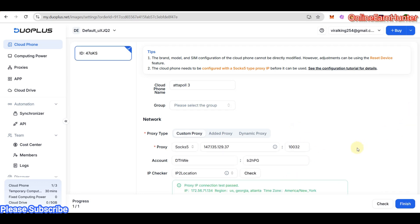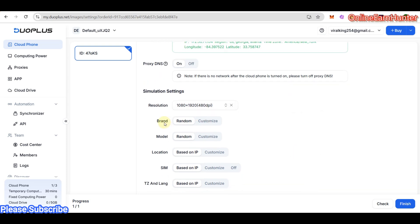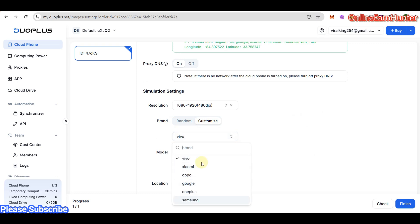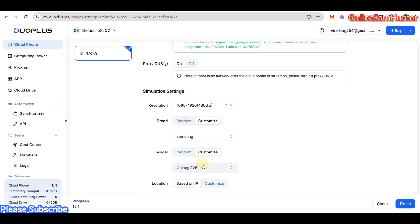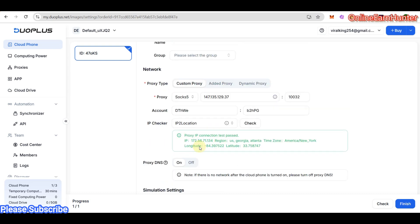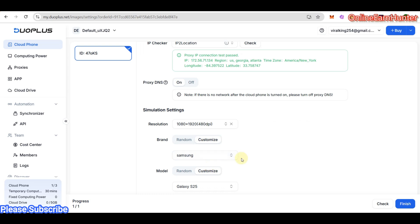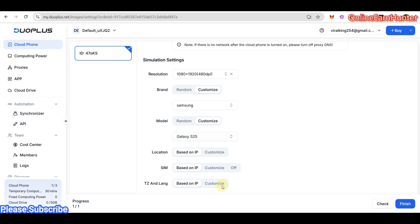Under settings, you can set the resolution of your screen for your Android profile. Under brand, you can customize and select any brand you need, like Samsung or whichever brand you think you need. Under model, since you enable customize model, let's say Galaxy S25. Under location, always leave it based on IP. SIM card, always leave it based on IP. Language, based on IP. Leave everything else as they are. You can make it random, but it's always good to be a bit extra and select a specific brand.